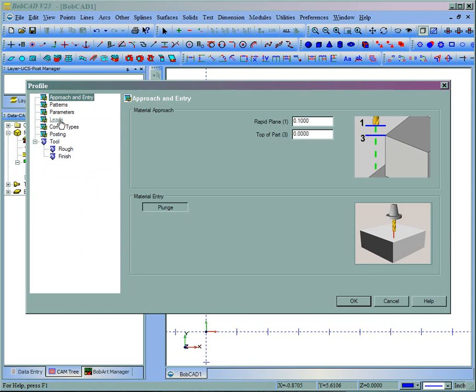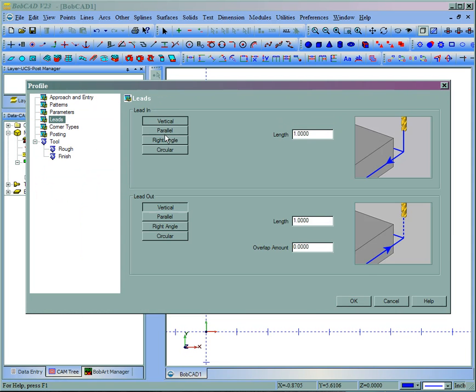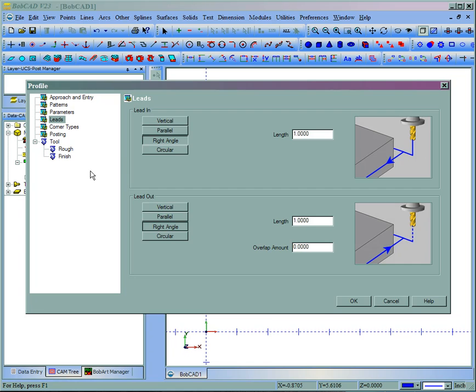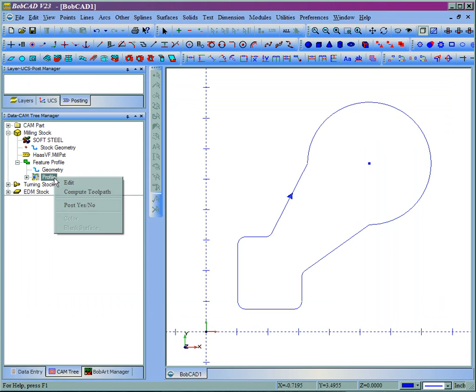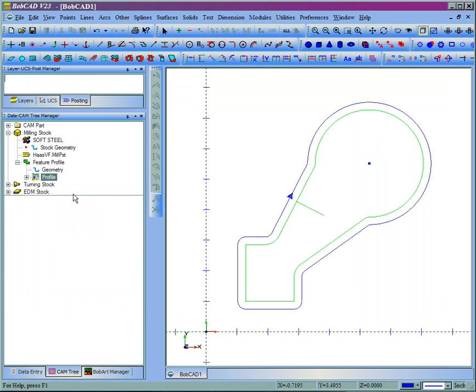We'll compute the tool path. Now we can see where our start point ended up wherever the contour was set, where the arrow is.